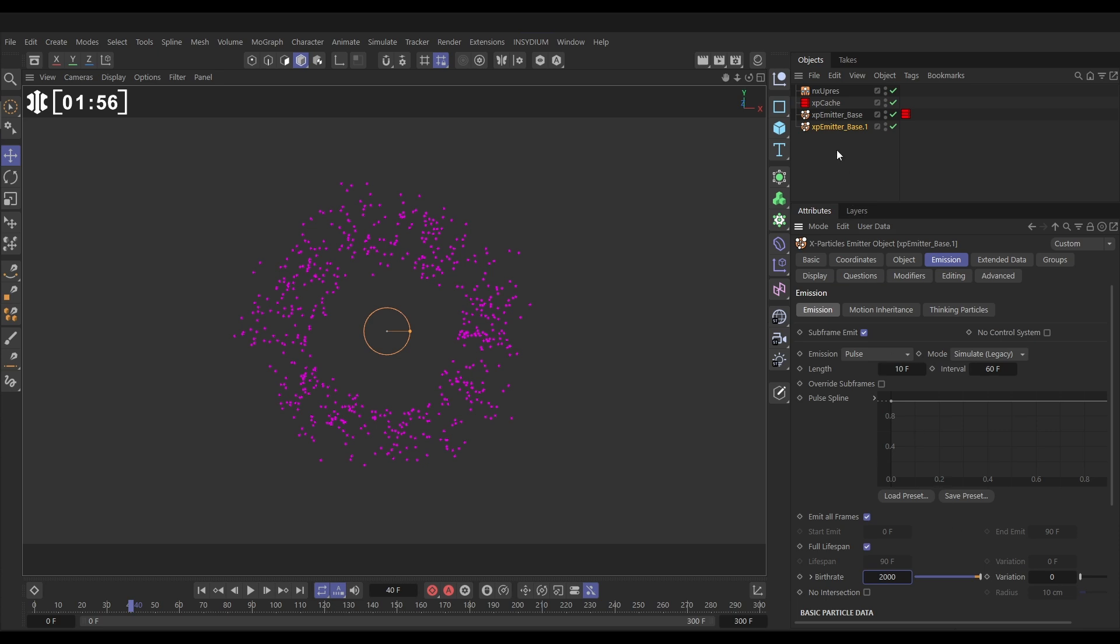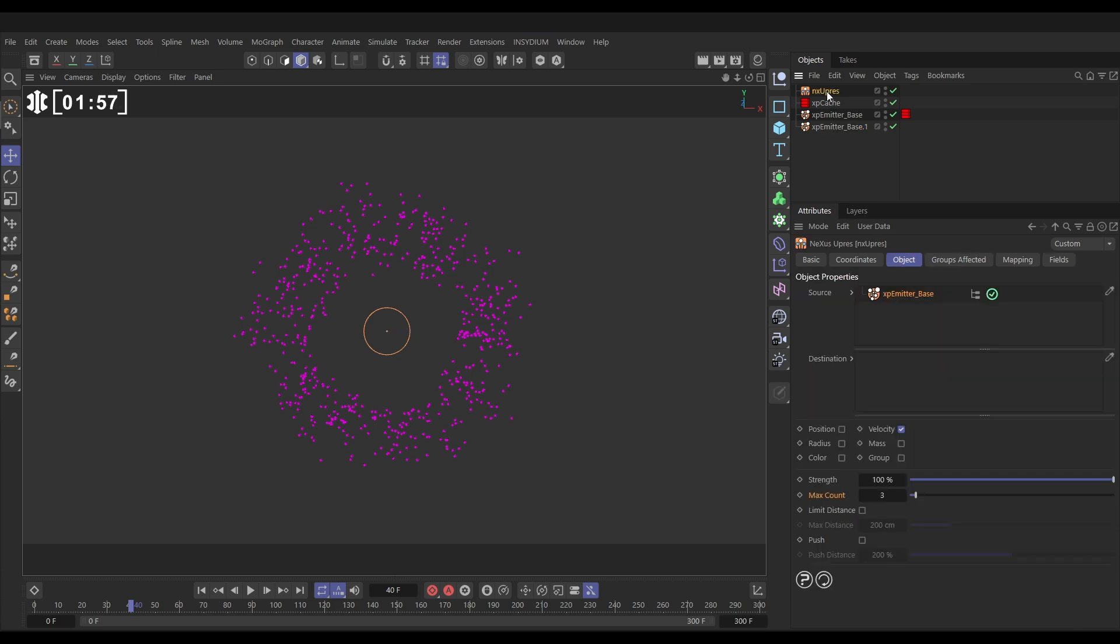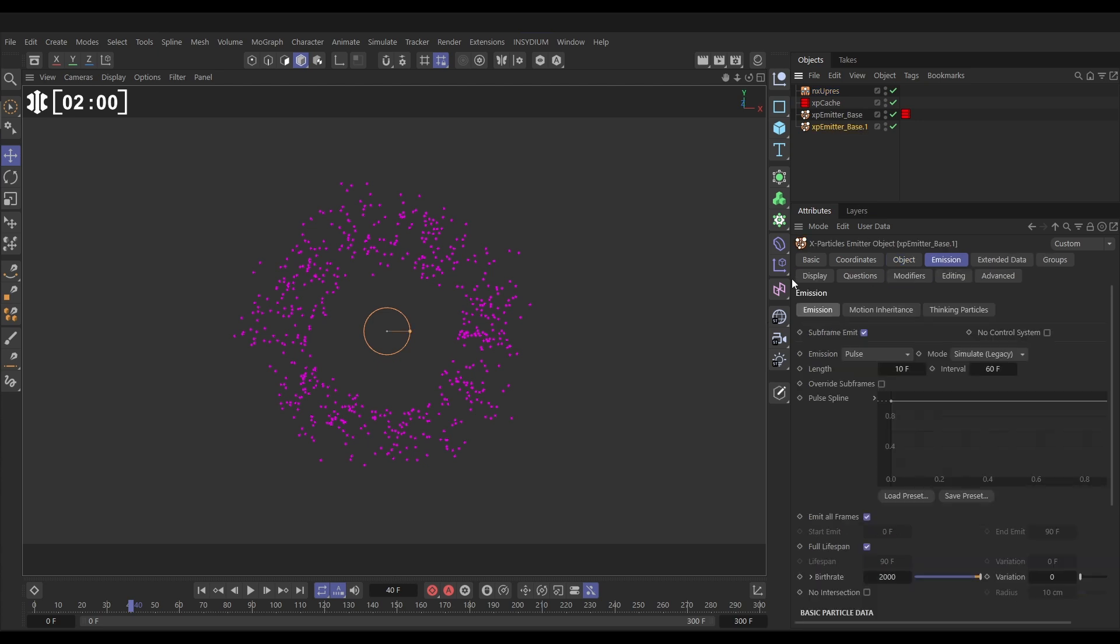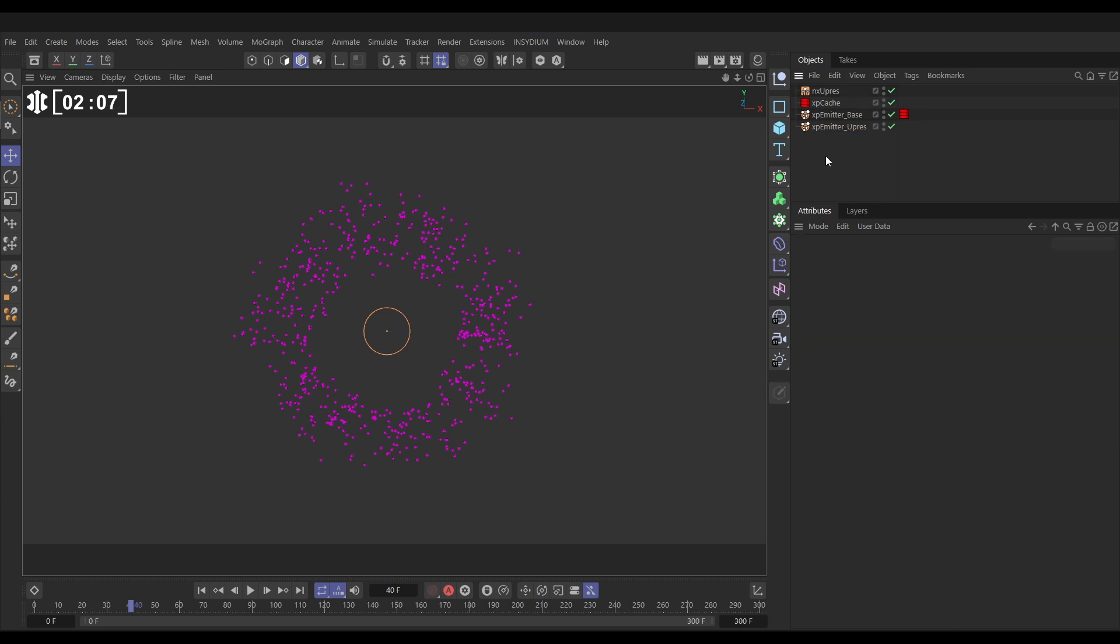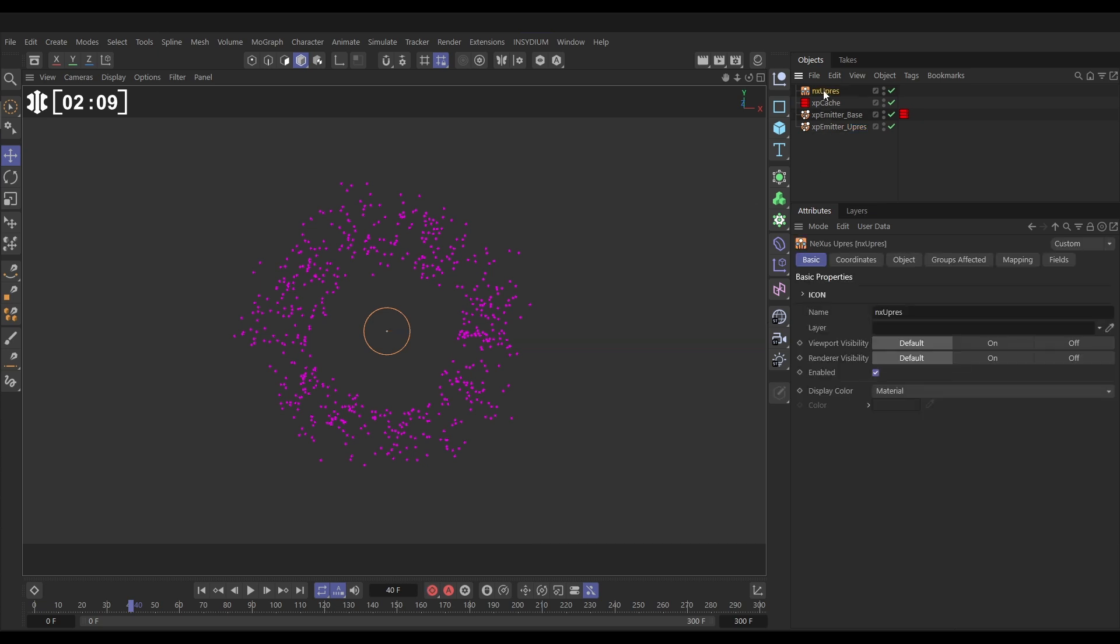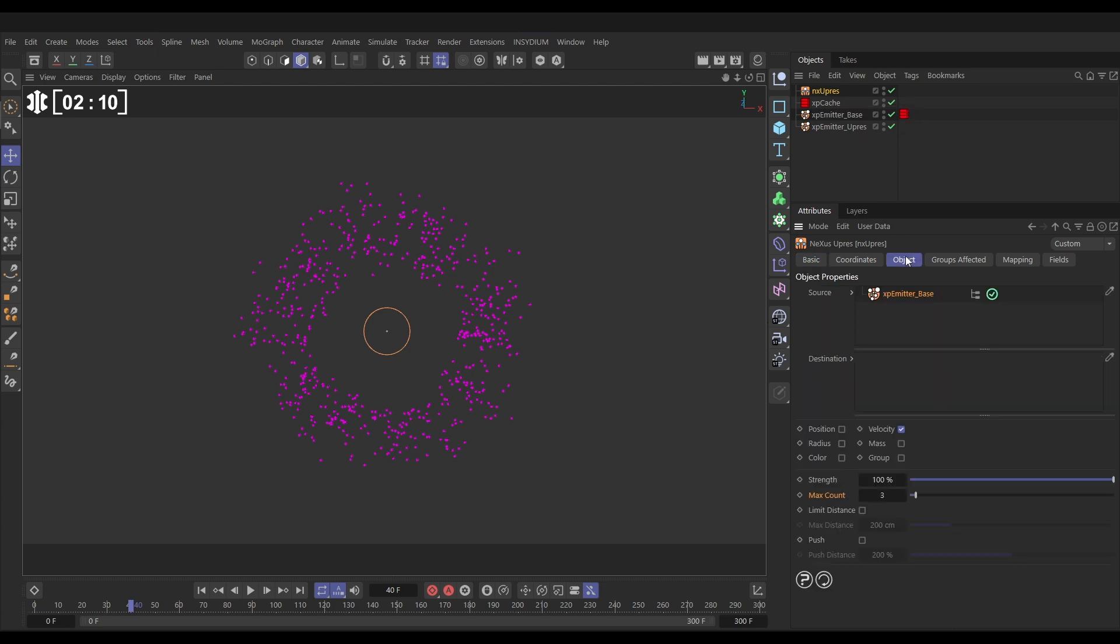Now we're going to go to our NX UPRES. Let's rename this emitter base copy to UPRES—this is going to be the high resolution one. Let's go to our NX UPRES. We can now put our emitter UPRES in the destination window and we'll leave everything on default. Let's hit play and see what happens.